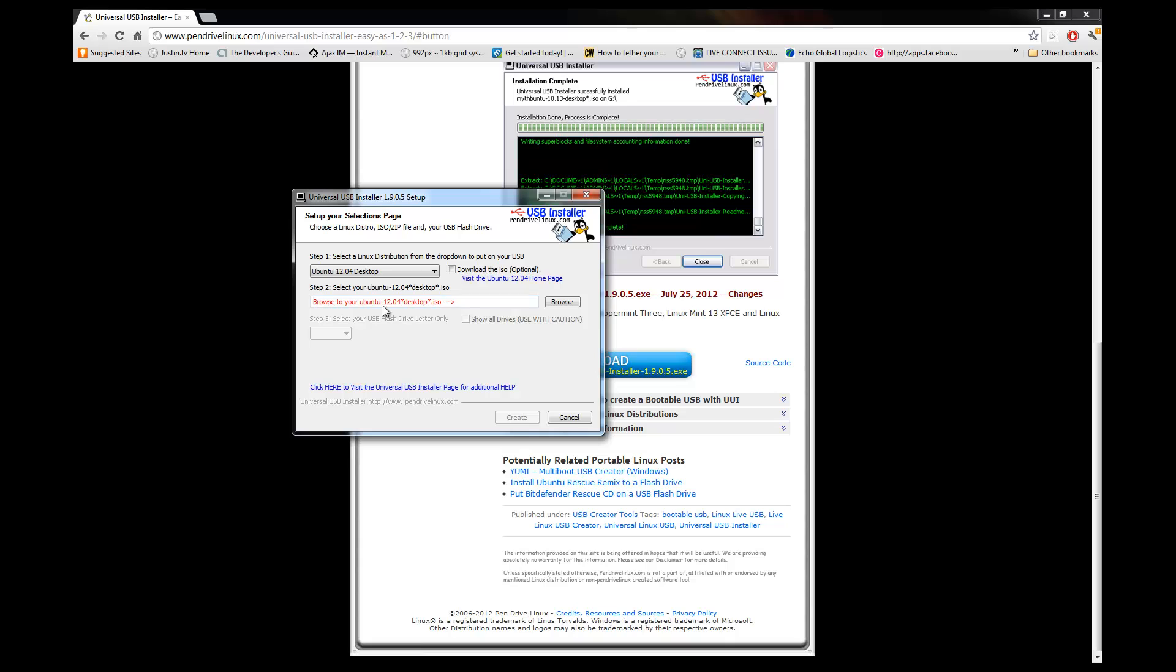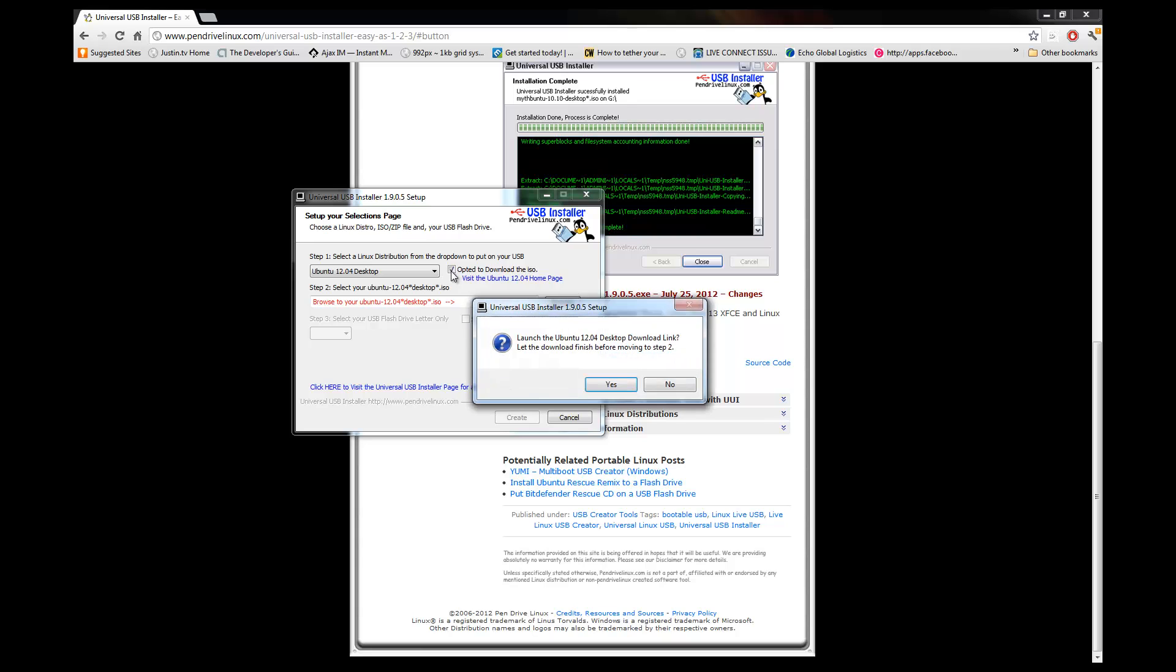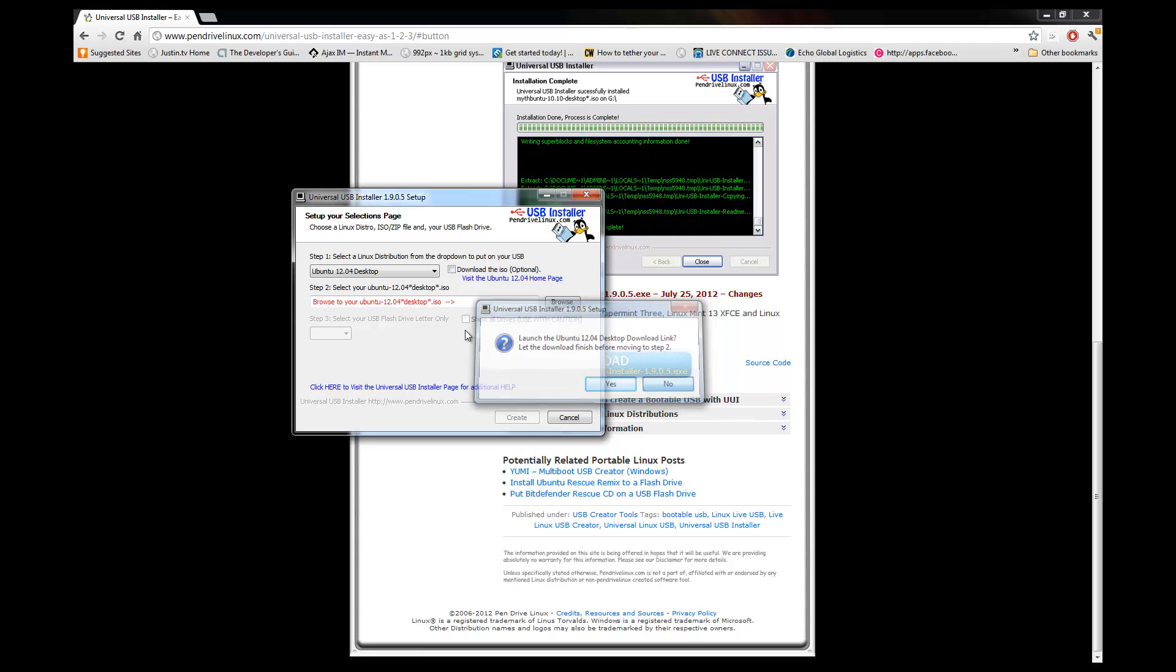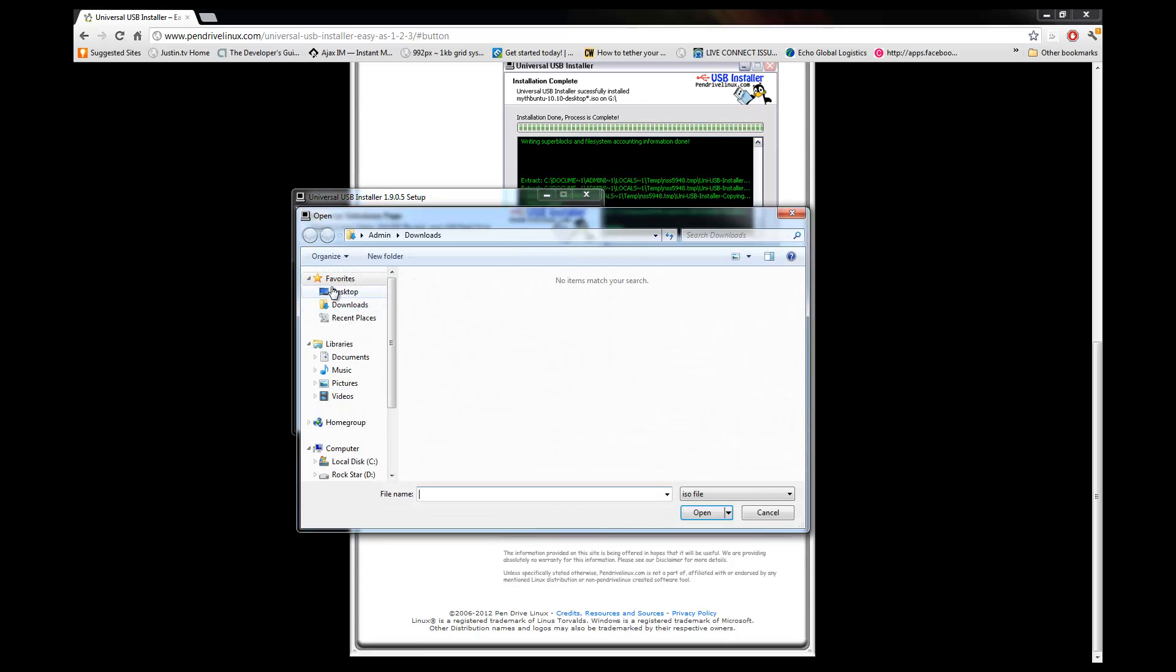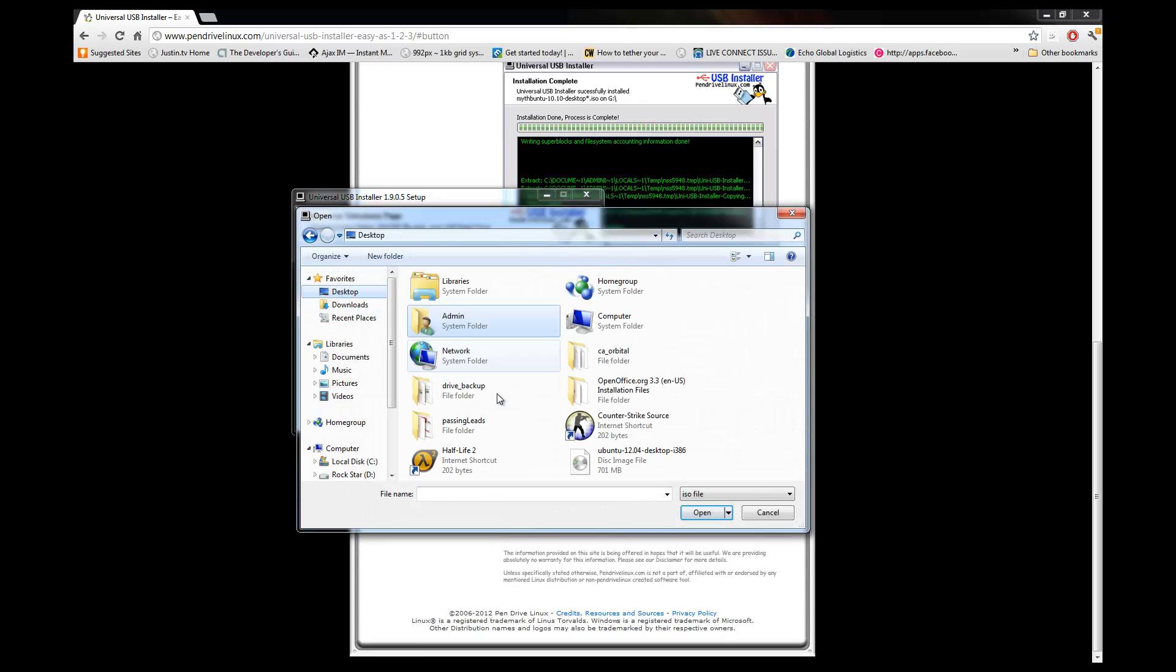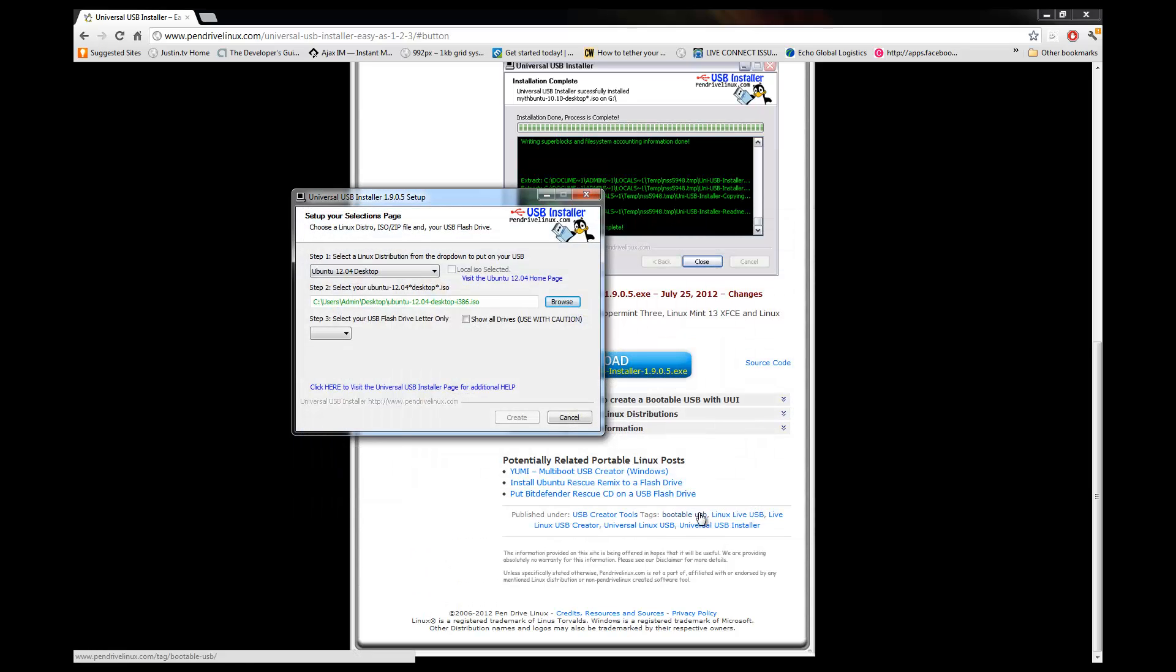And it asks you to select where the ISO is. If you didn't download the ISO, you can go ahead and just click this right here and it'll step you through it. But we already downloaded it, so we're alright. We're going to just go to browse and I downloaded mine to the desktop. There it is. Let's pop that open.